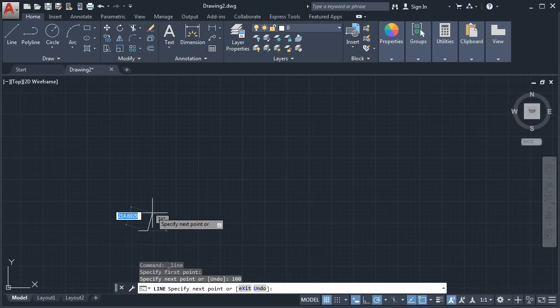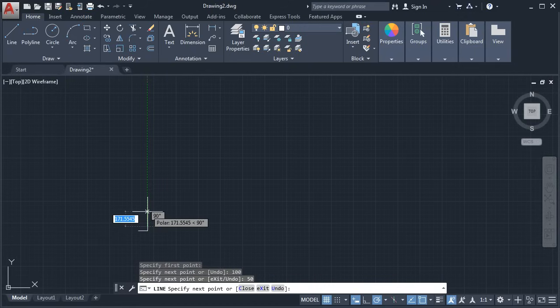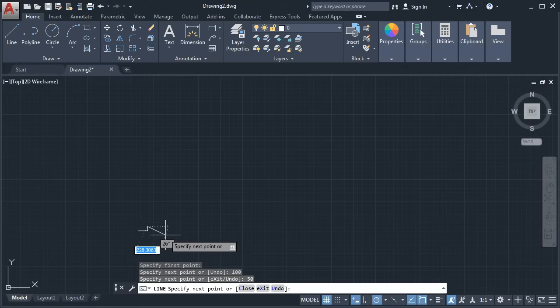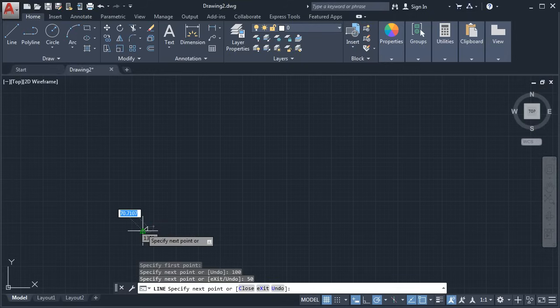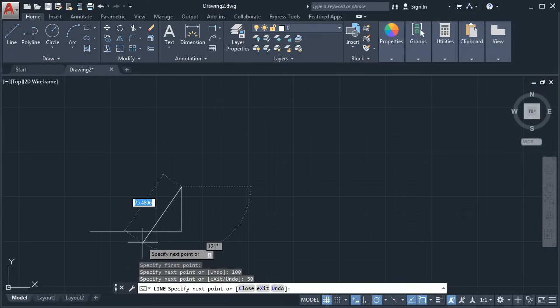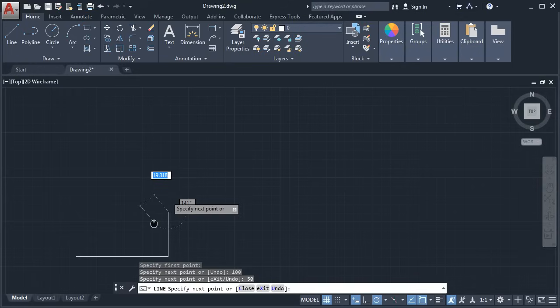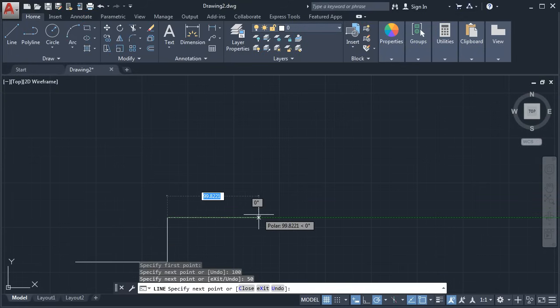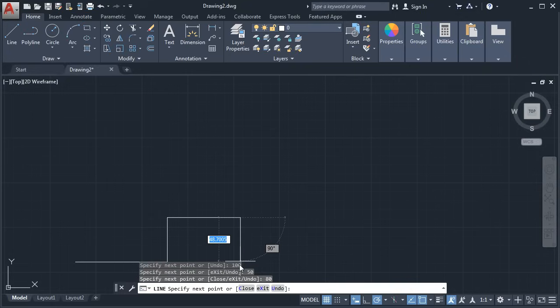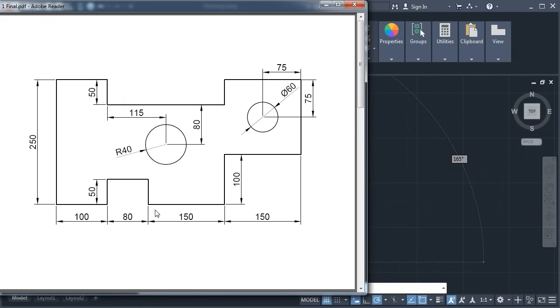Take your cursor above and give the length of 50. Enter. The object is very small, so we will zoom in — take your cursor to the object and rotate the middle mouse button toward the monitor. Pan by pressing the middle mouse button and dragging. Then take it ahead and give the length of 80. Enter. Take it below and give the length of 50. Enter. Next is 150, 100, and 150.